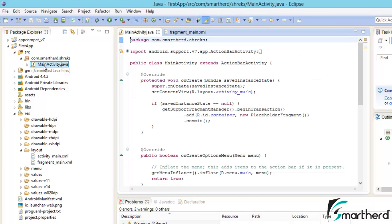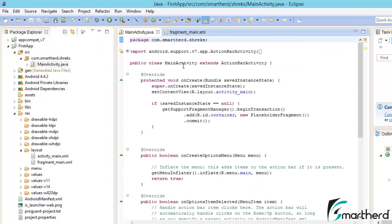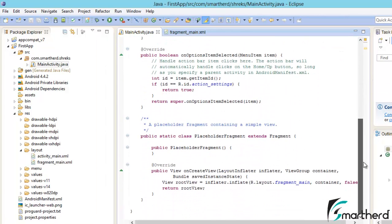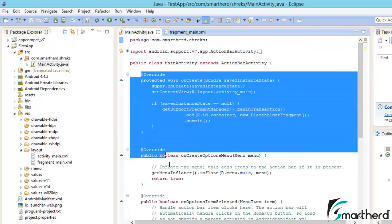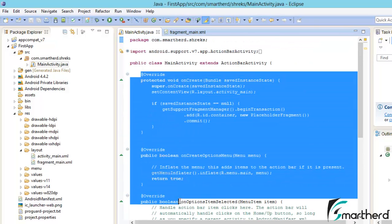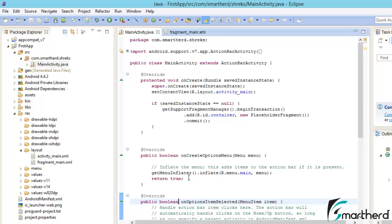Just open this Java class. By default Eclipse creates awesome Java code for us. Now maybe you are not getting what the code written here means. No need to worry about it now.